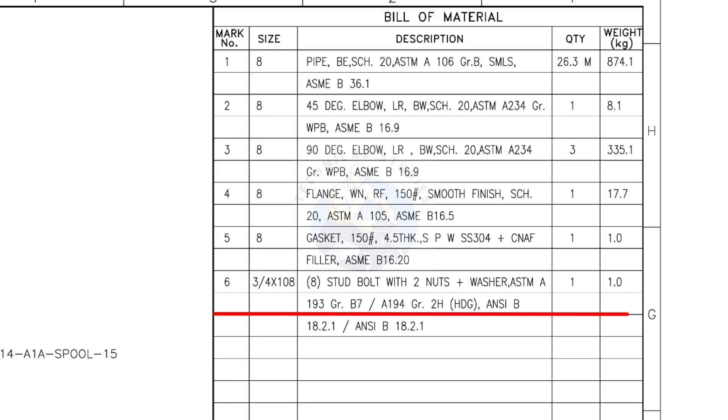Mark number 6: 3/4-inch stud bolt, the length is 108 millimeters. 2 nuts and 2 washers per stud. The quantity is 8 numbers.